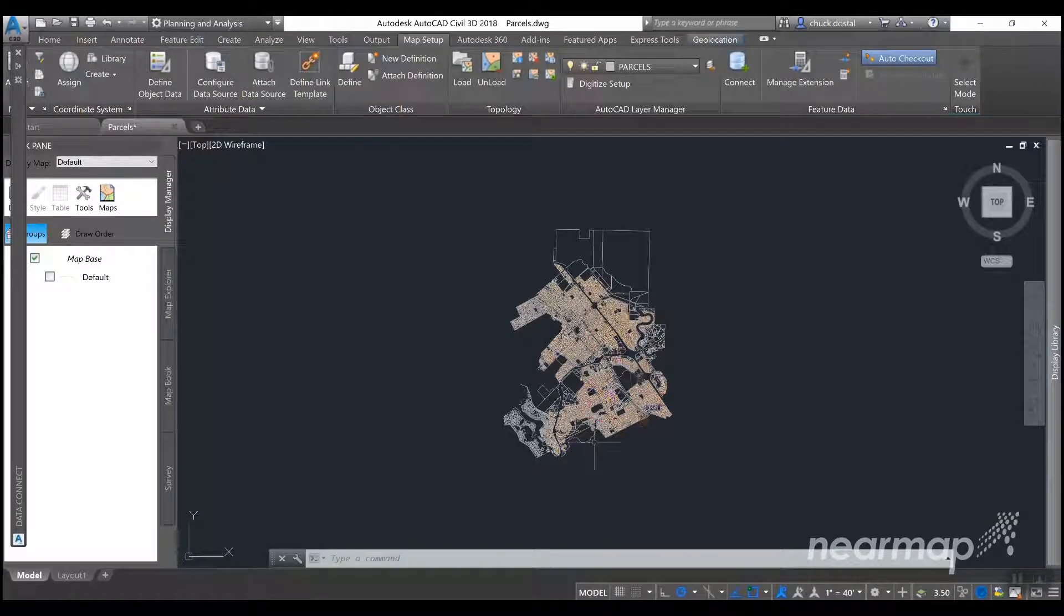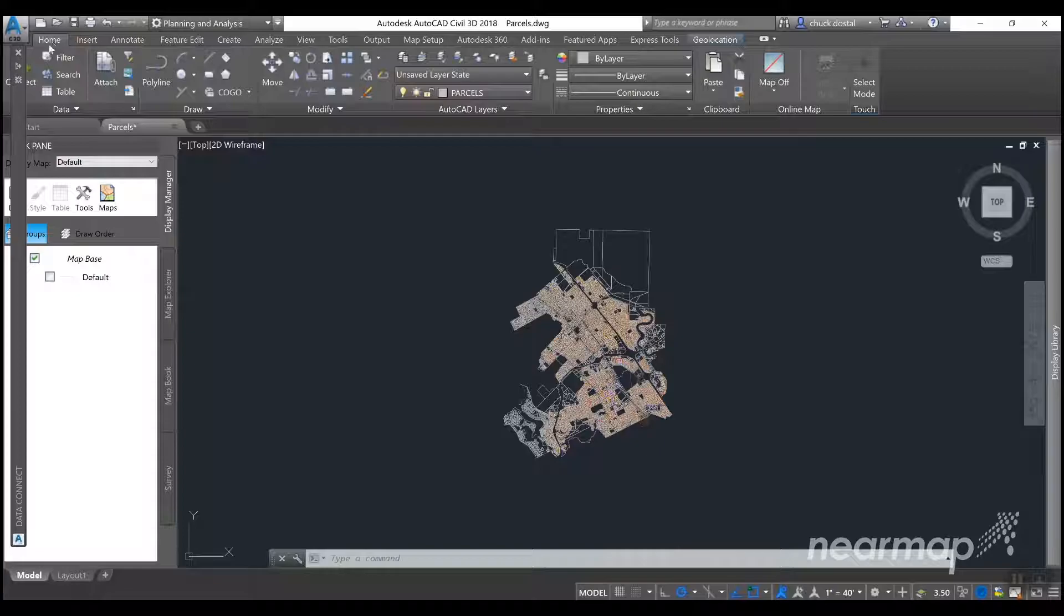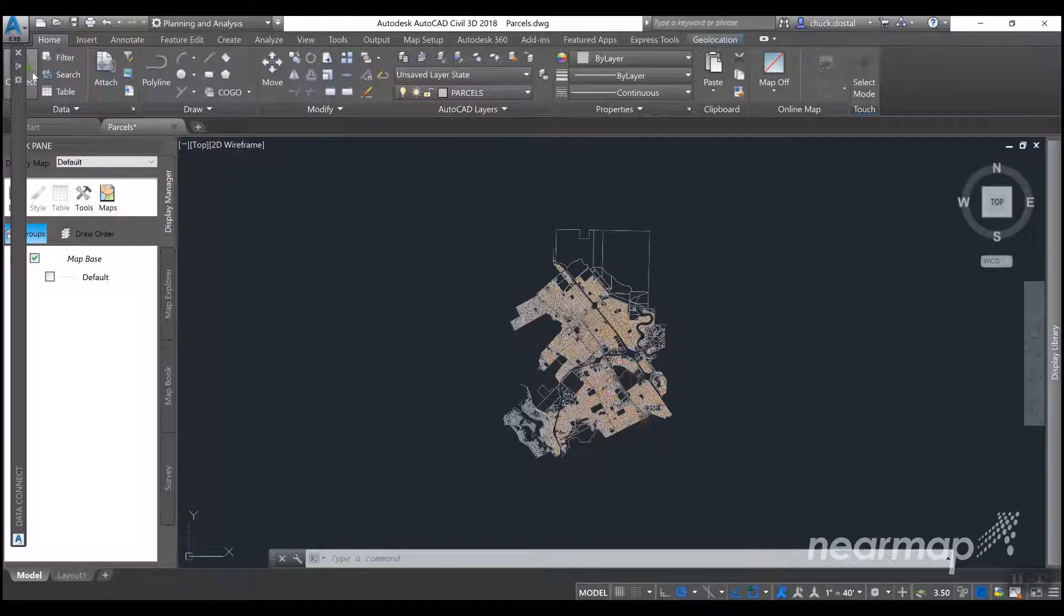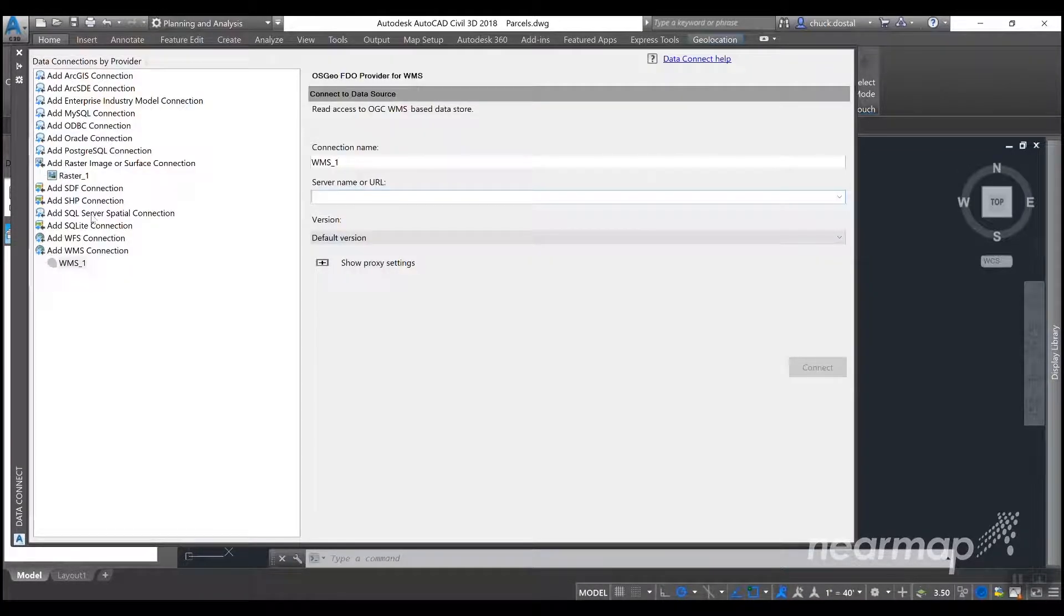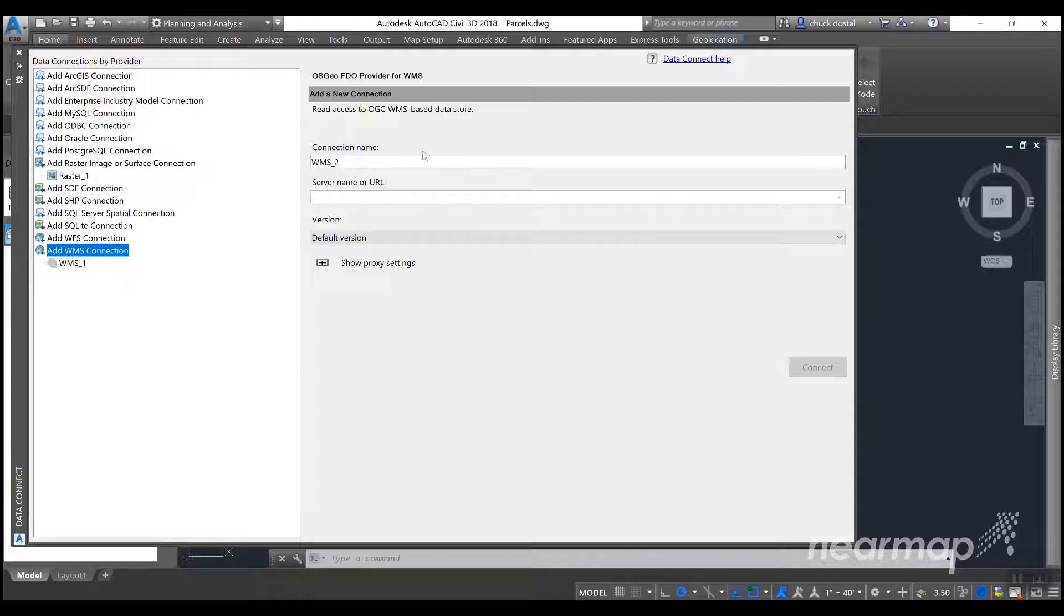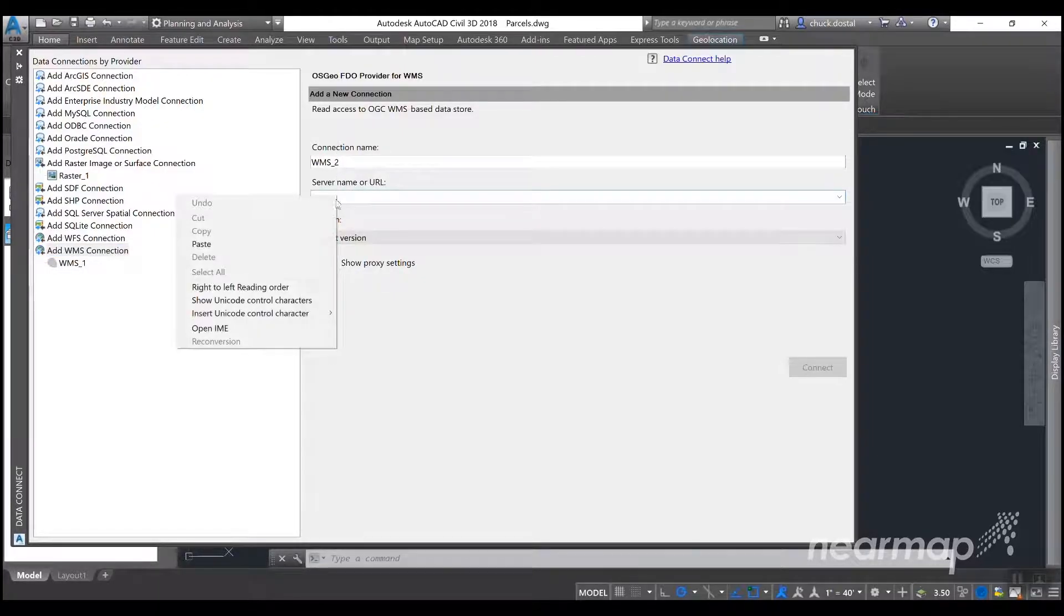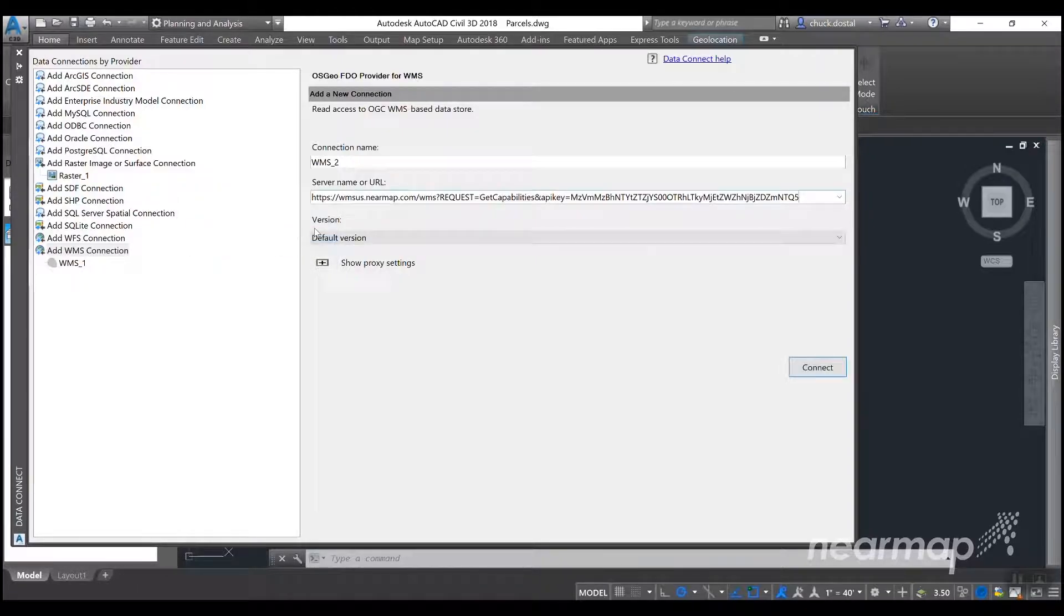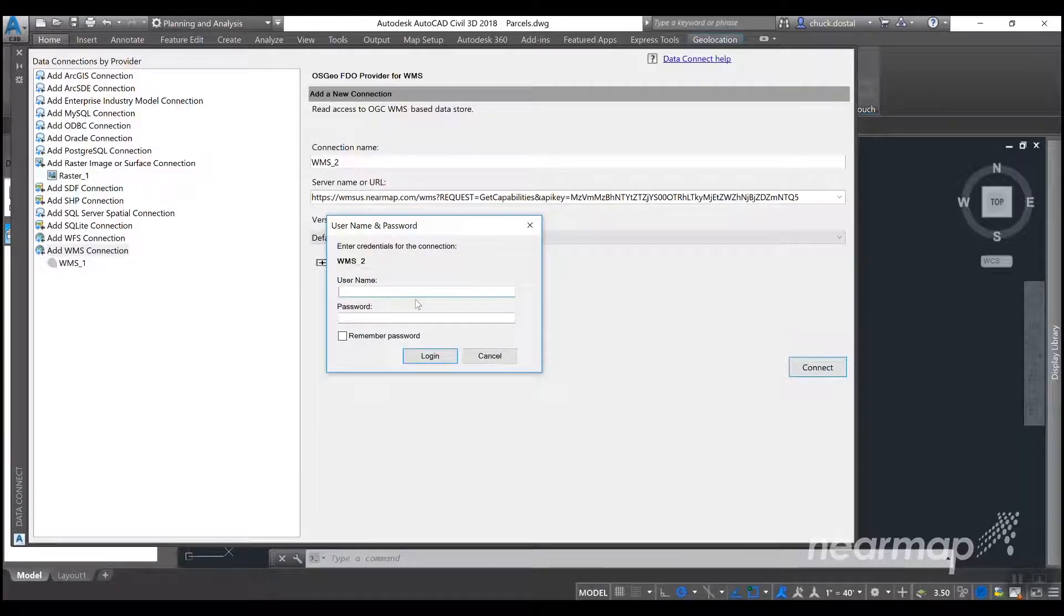And we'll go back into Civil 3D and select the home tab and connect. We'll add a WMS connection. You can name it whatever you'd like. You need to paste that URL into the server name or URL field and then hit connect. Here it asks you for credentials but you don't need to enter anything. You can just hit login.